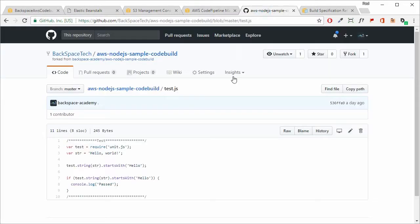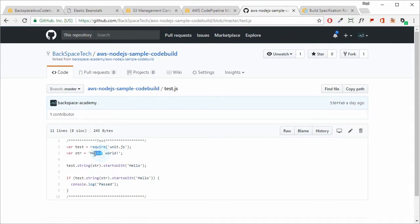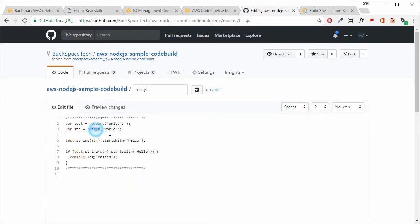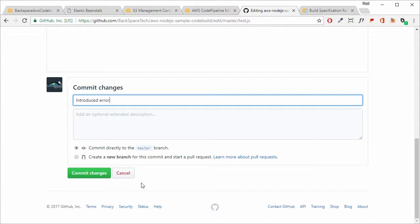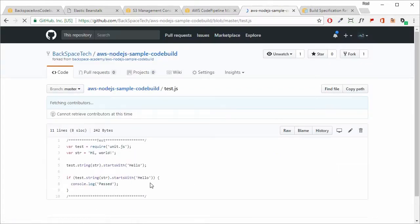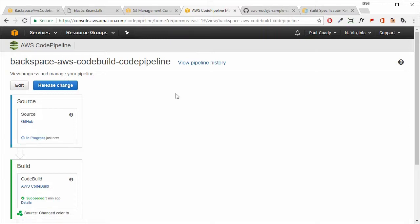Now let's introduce an error. Going back into our repository and clicking on test.js, we'll change 'hello world' to 'hi world' — first clicking edit, then making that change. That will introduce an error because it won't start with 'hello' and won't pass the test. So it shouldn't be deployable. We commit the change with a message indicating we've introduced an error. Going back to CodePipeline, it should fail at the build stage because of errors in the testing process.